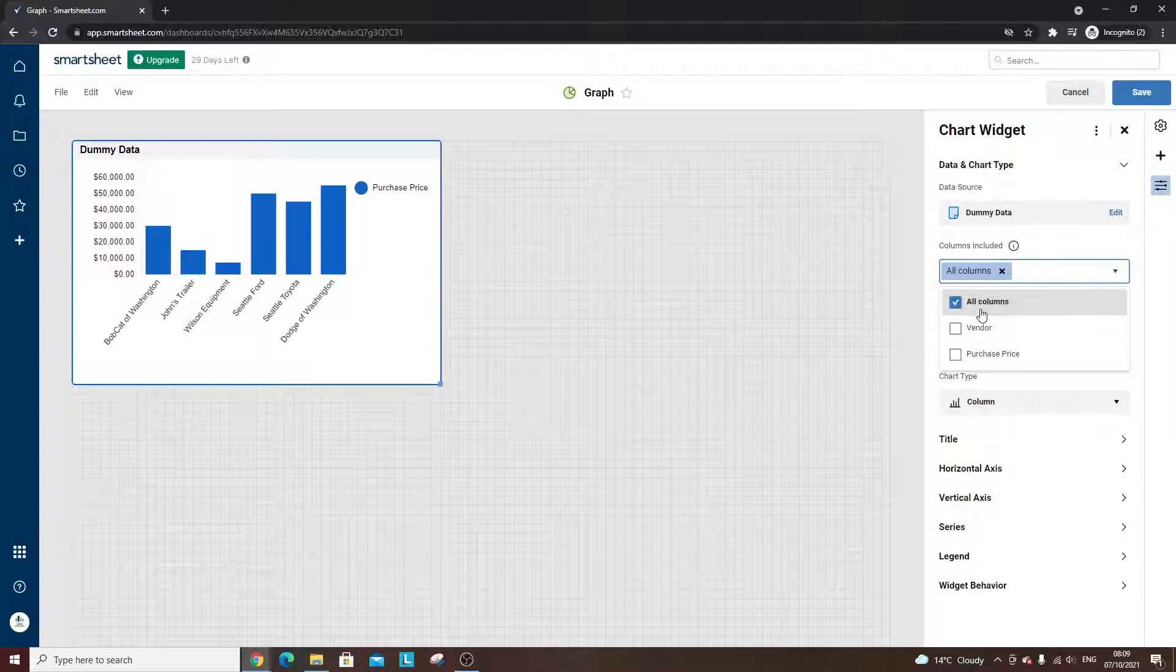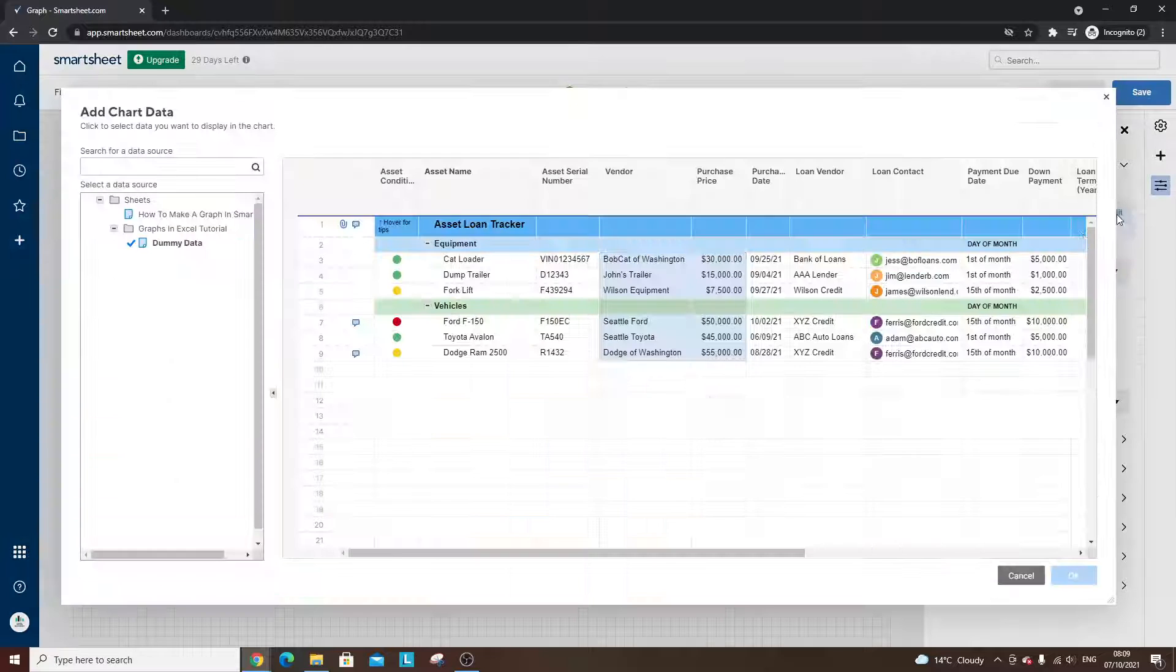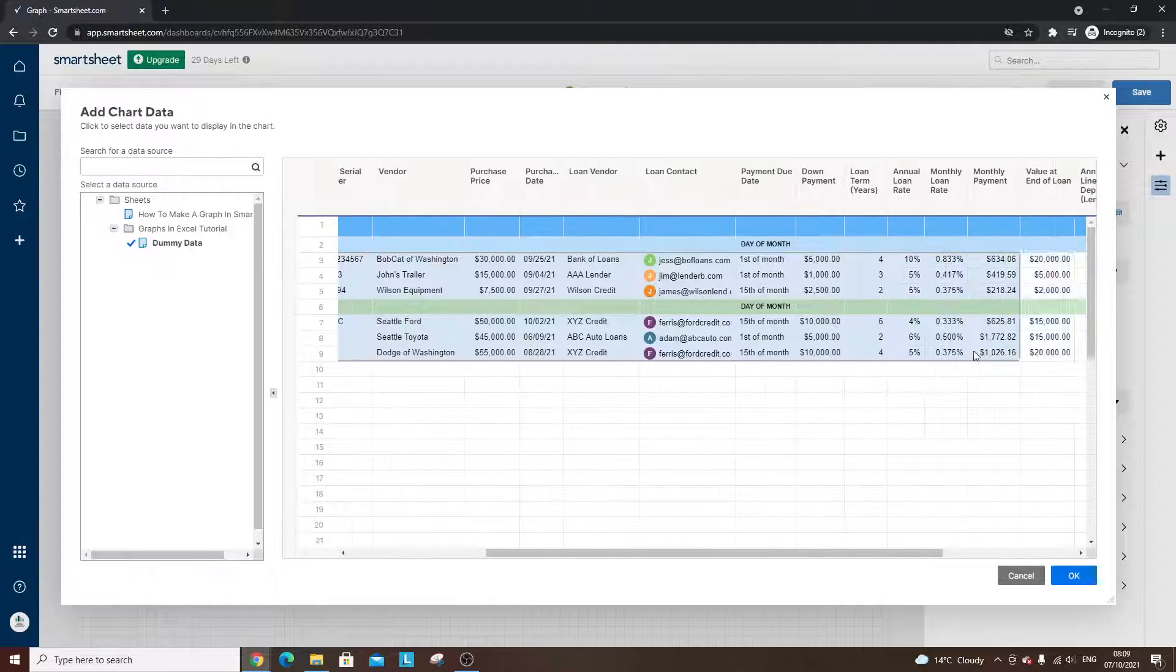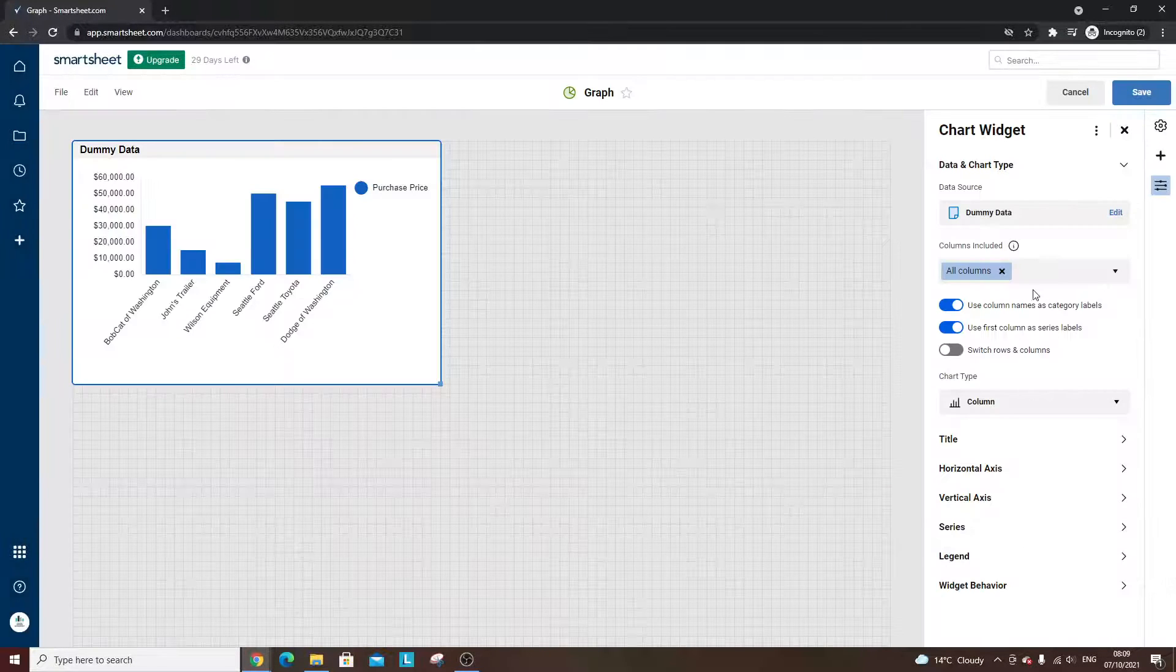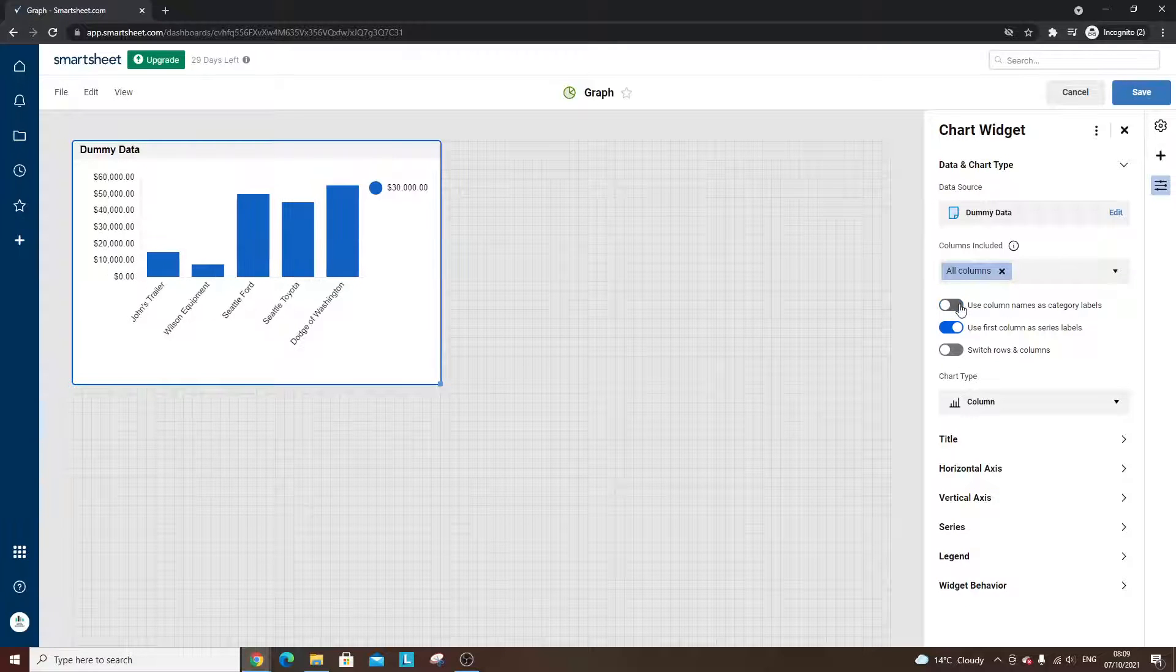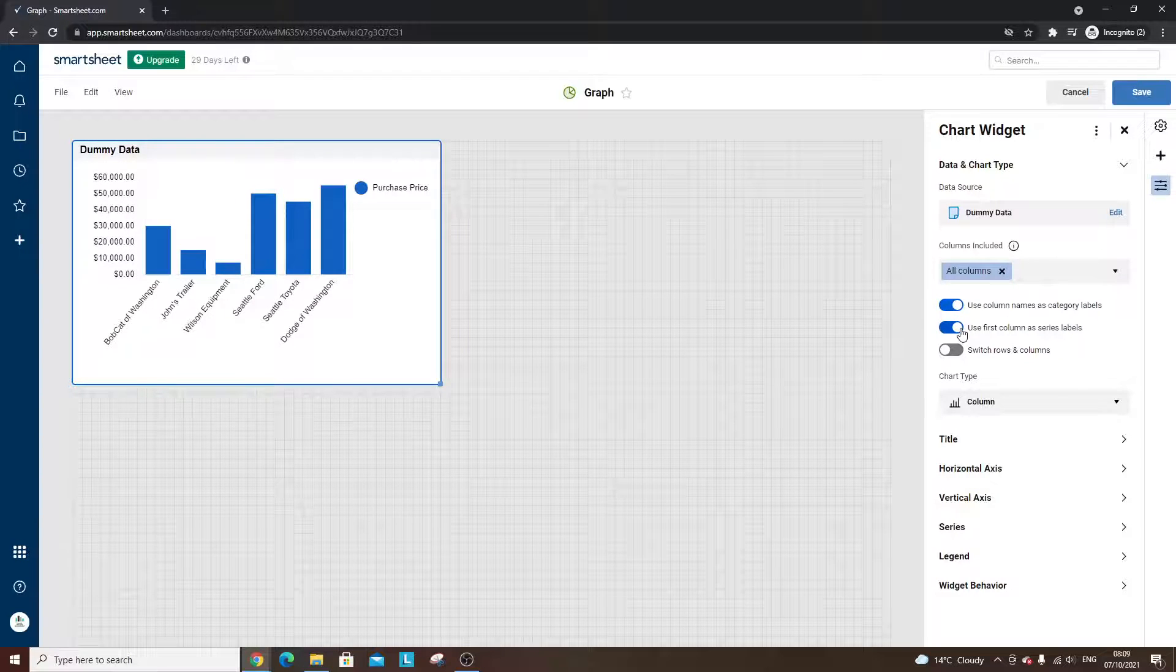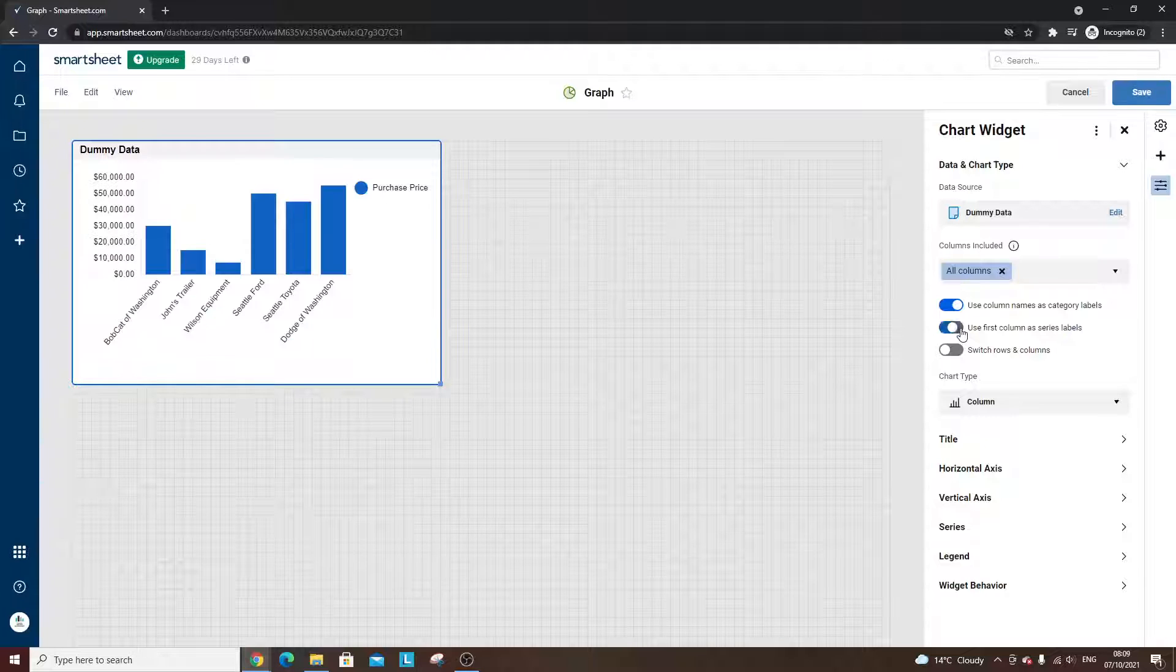I don't know why you'd want to do that, but this is particularly useful if you'd selected every kind of cell when you were selecting your data. And then you just run through the other options. So do we want to use the column names as category labels or the first column as the series labels?